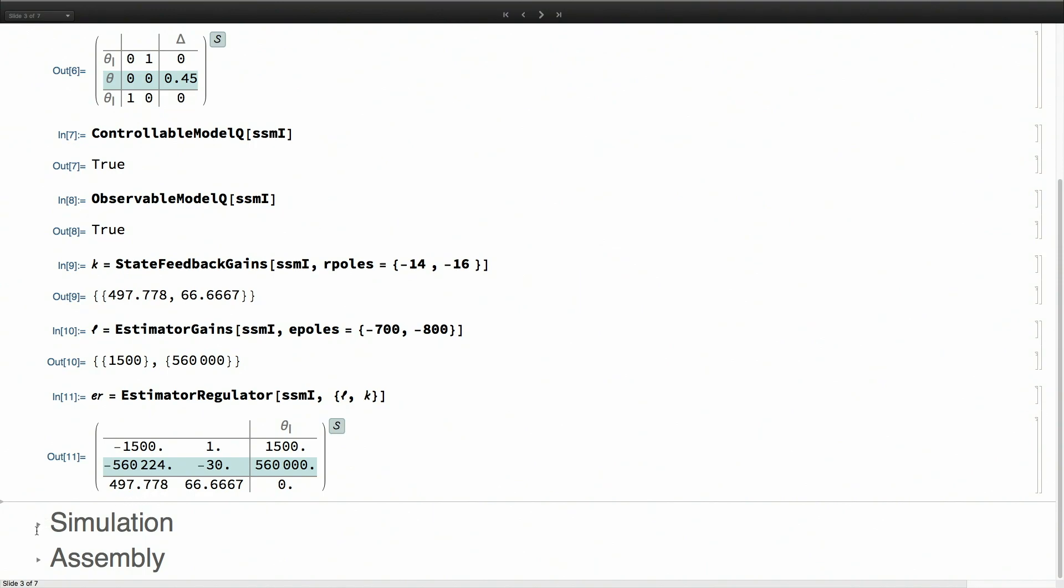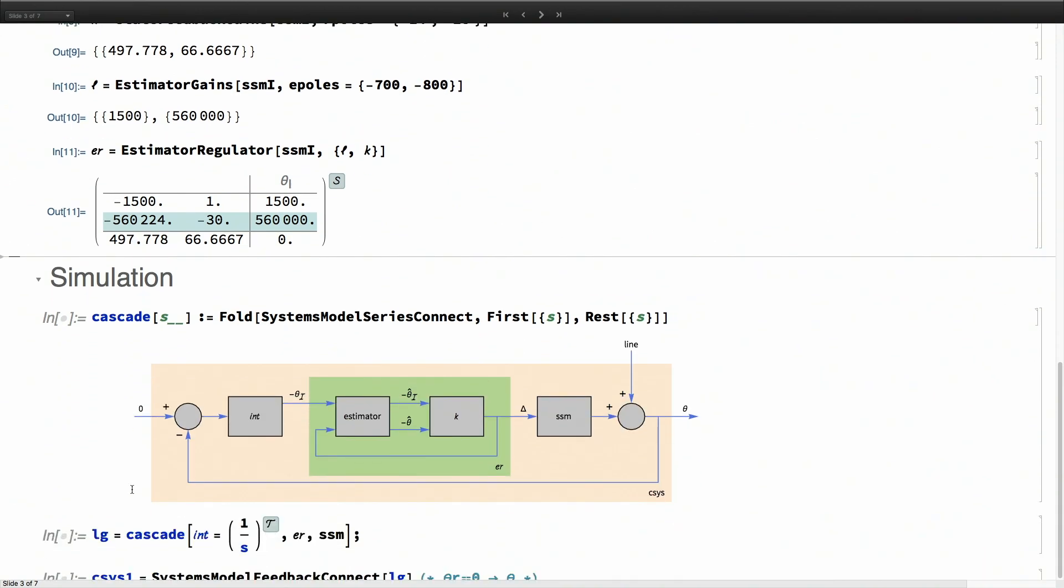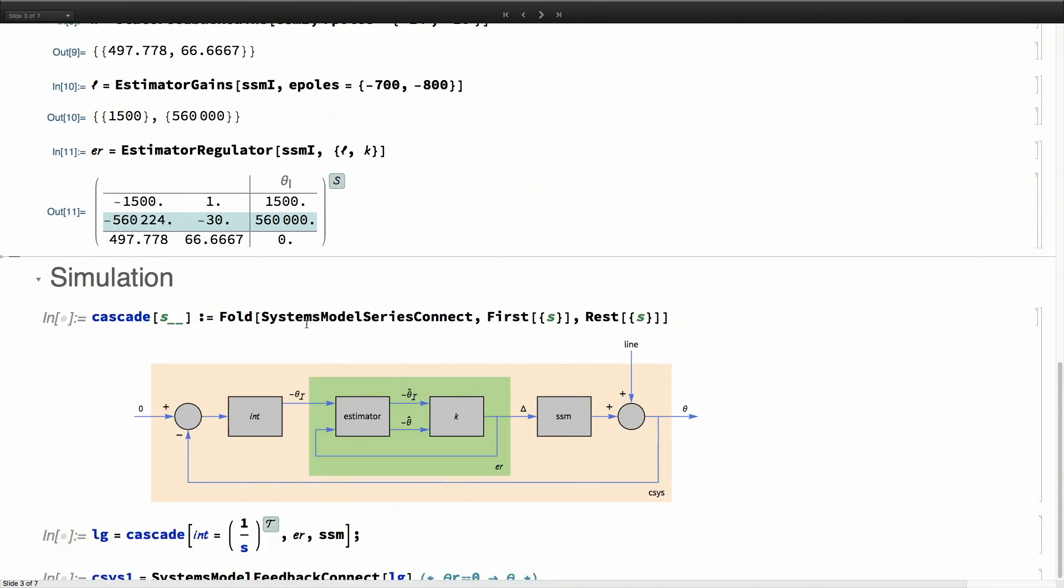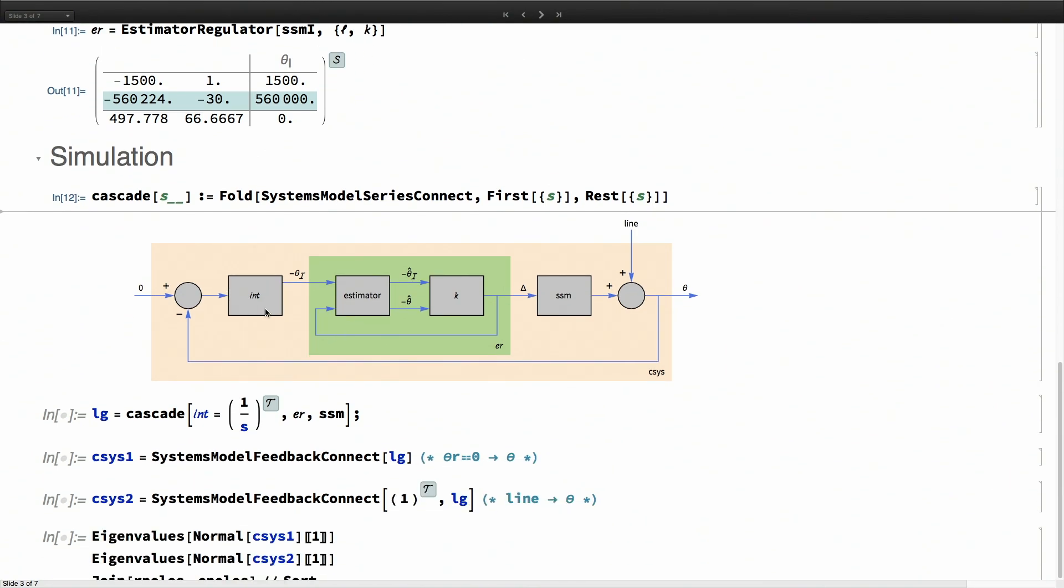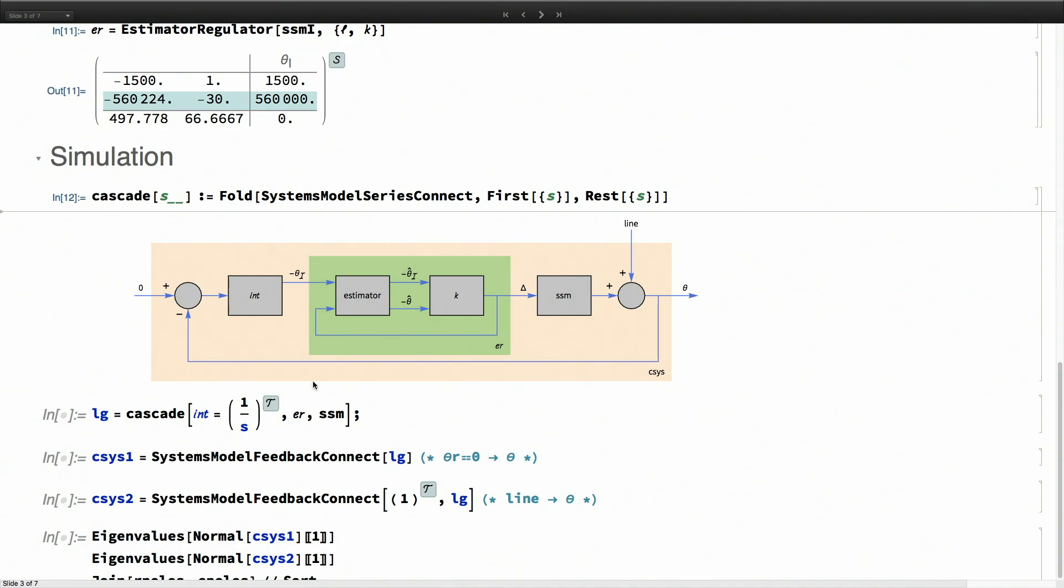Let's verify this controller. I'm creating a small utility function that will just put systems in series. This is the overall structure of the whole system. The reference typically is zero. We compare that with the actual orientation of the robot, that goes through an integrator and the estimator regulator, and the control input is fed into the robot. At the other end, there is the line acting as disturbance, and then the sensor reads the updated position.